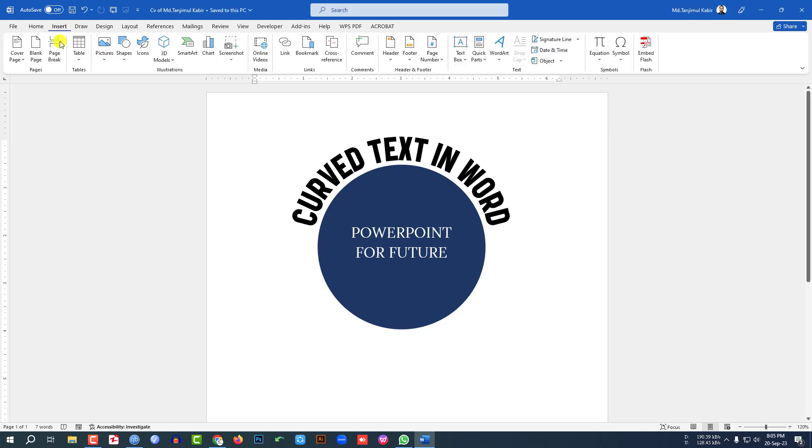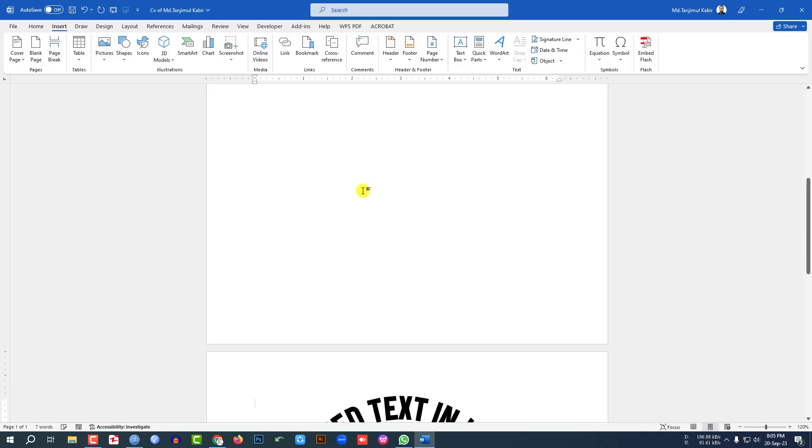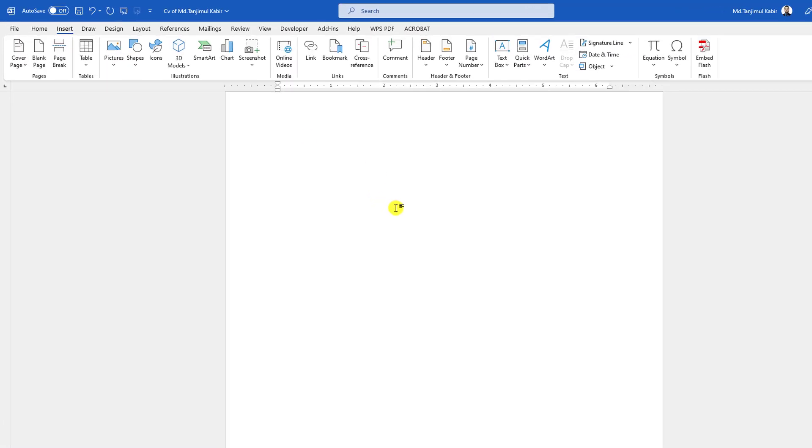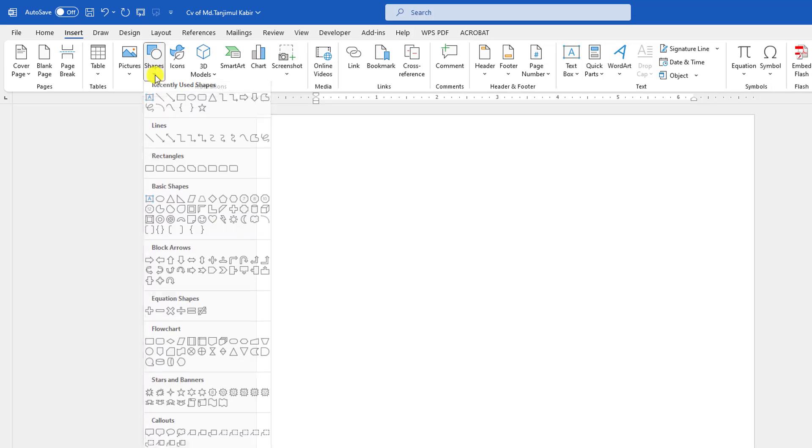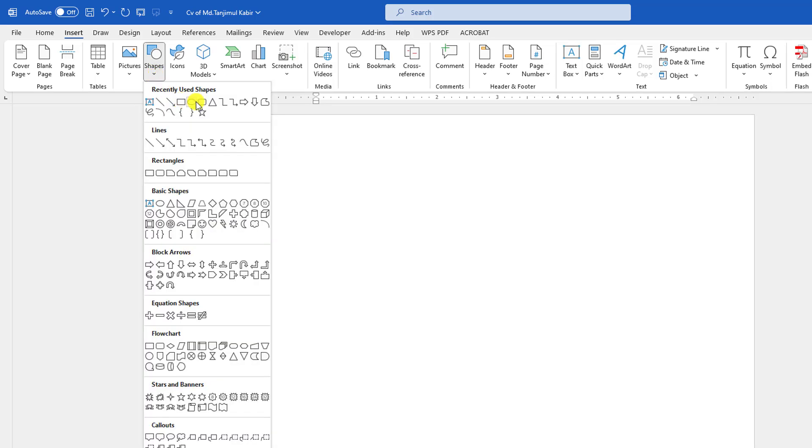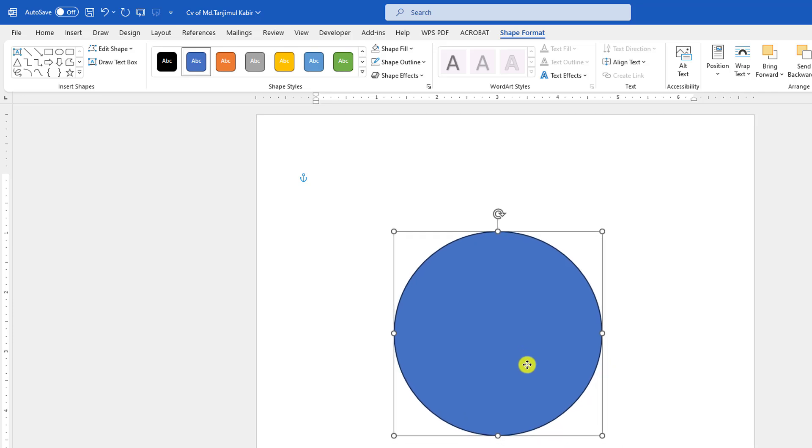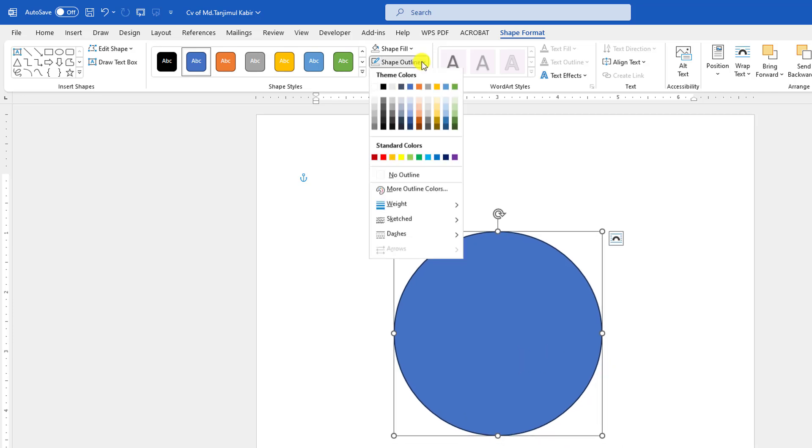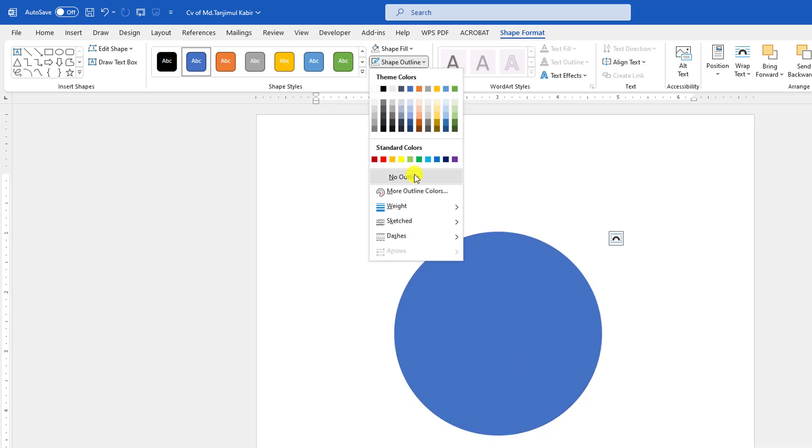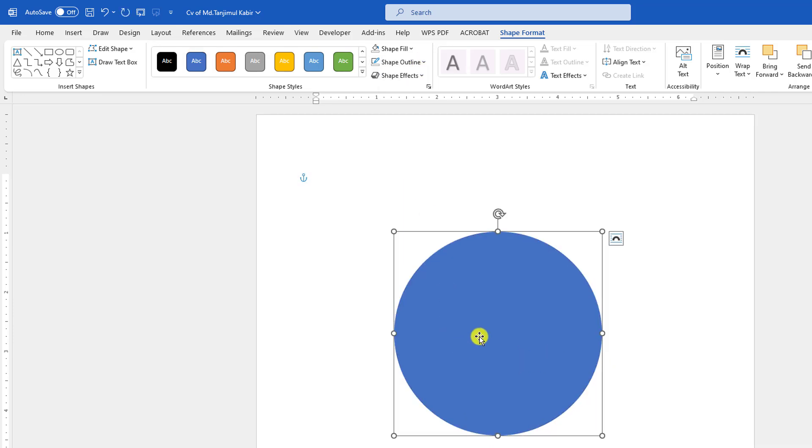Let me go to Insert, go to Page Break and insert a new page. Let me go to Shape, pick an oval shape, hold down the Shift key and drag it here. Go to Shape Outline, make it No Outline.